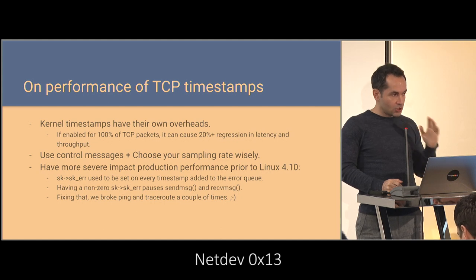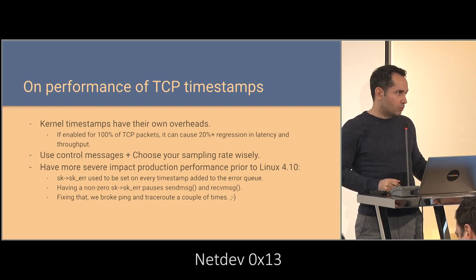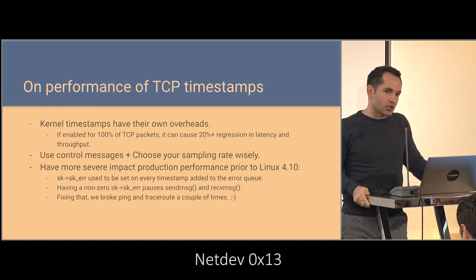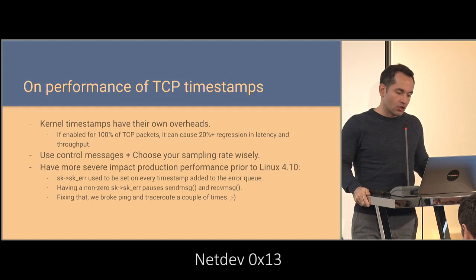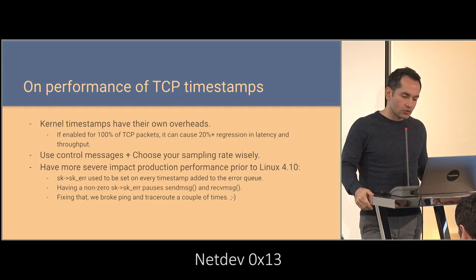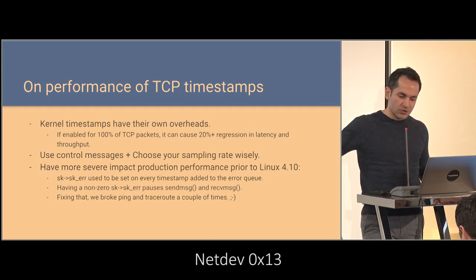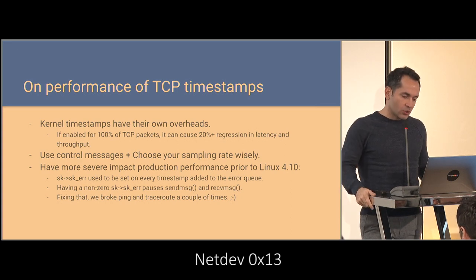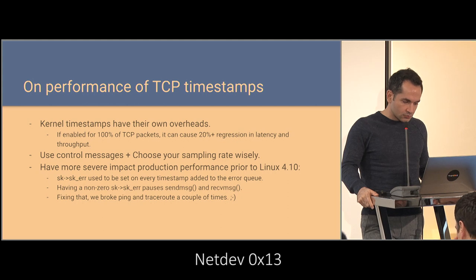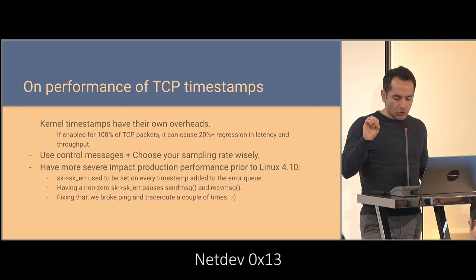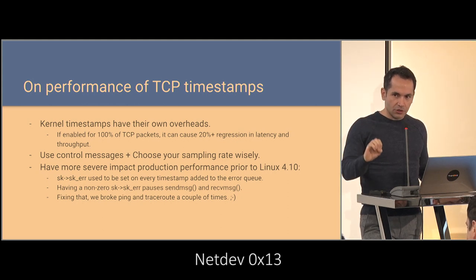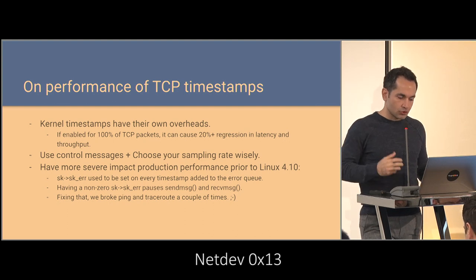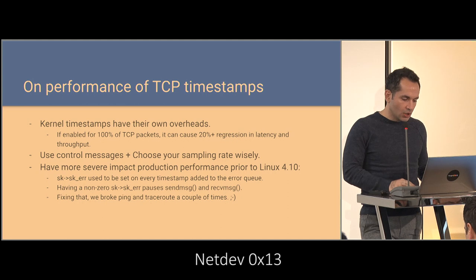So, using these in production will, if you enable this for all of your byte streams, all of your connections. The overhead is per connection. So, if you enable it for 100% of packets of one connection, it wouldn't affect another one. But overall, you get about 20% regression. So, make sure you empirically find a good sampling rate if you want to use this. You shouldn't enable this for all connections.